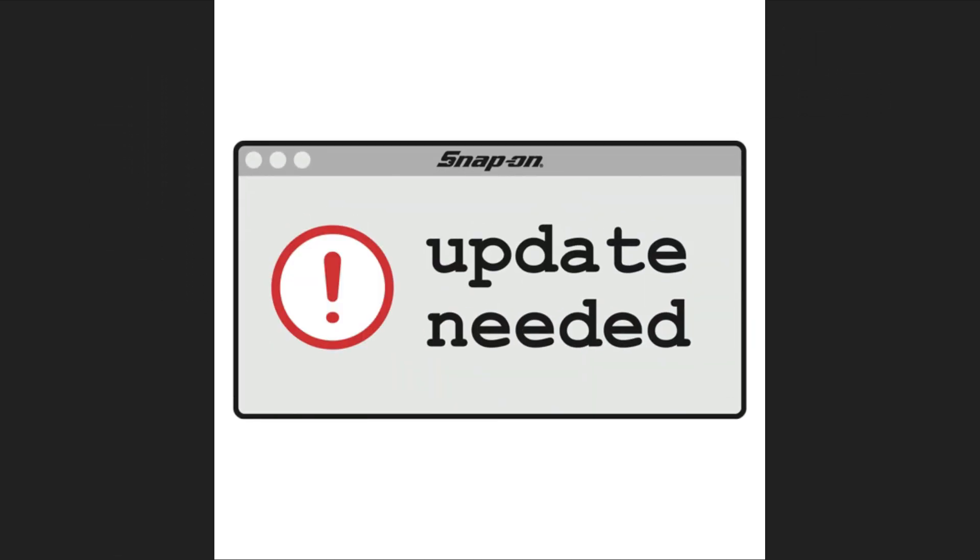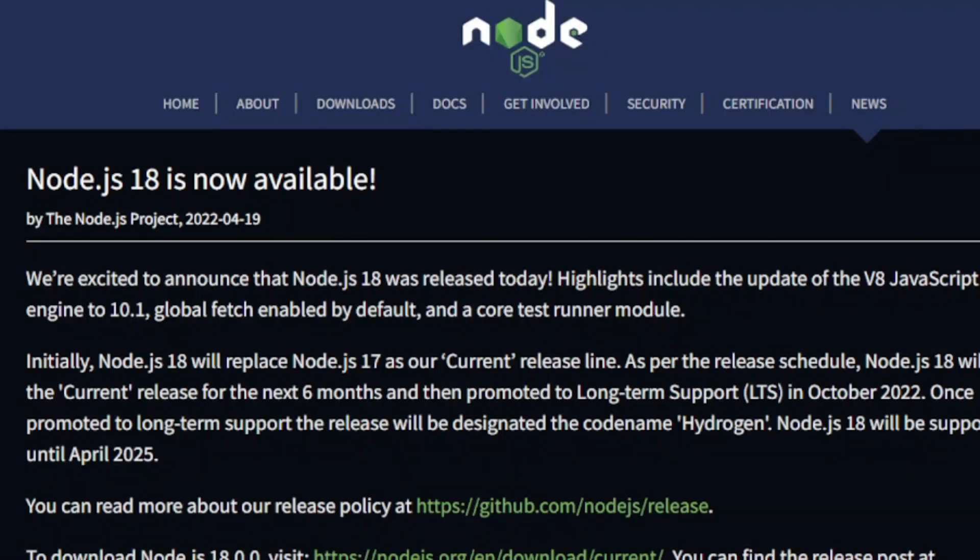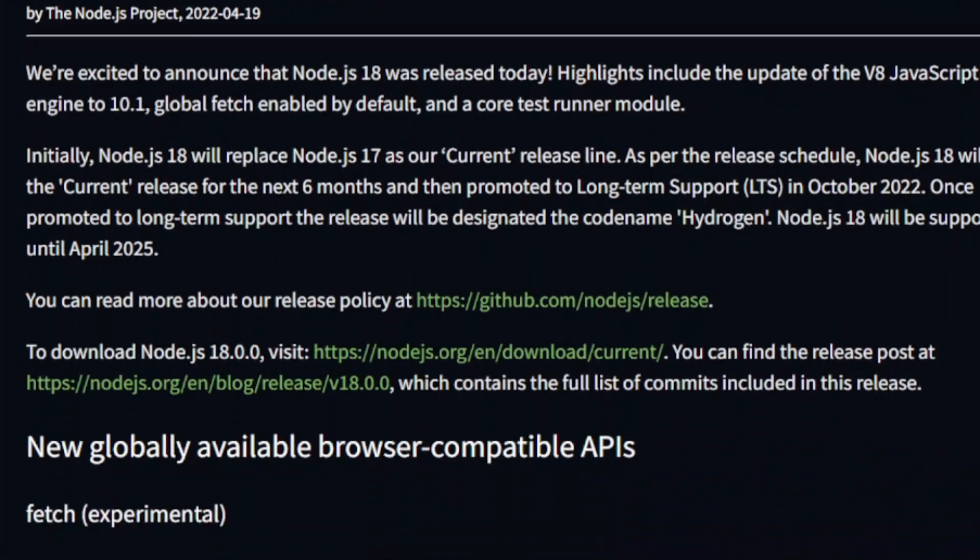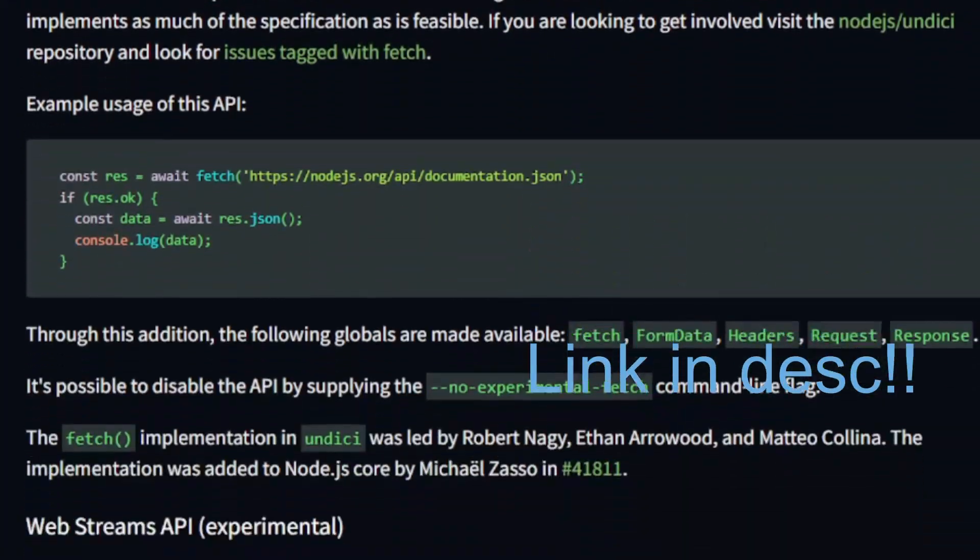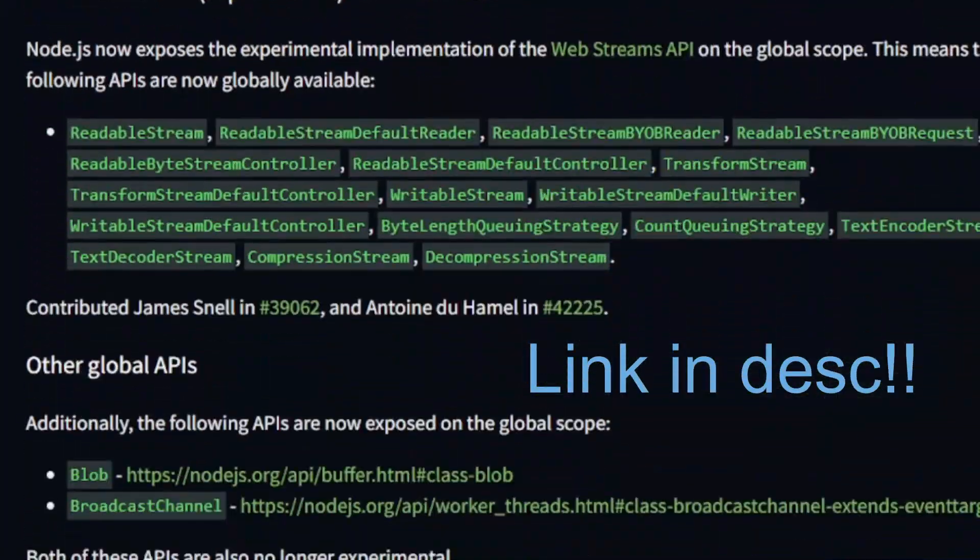So, time to upgrade. There's also a few other things I didn't mention in this video, which you can read in the official announcement.